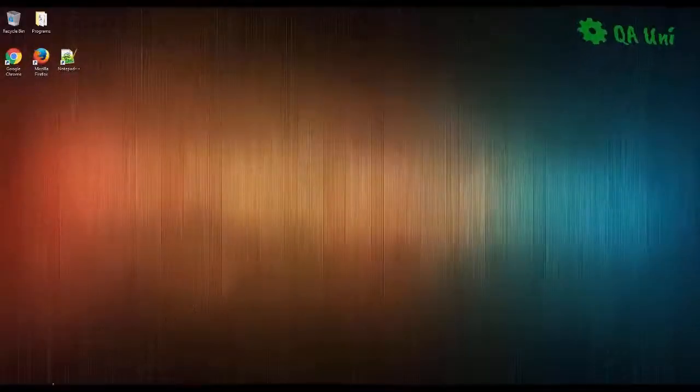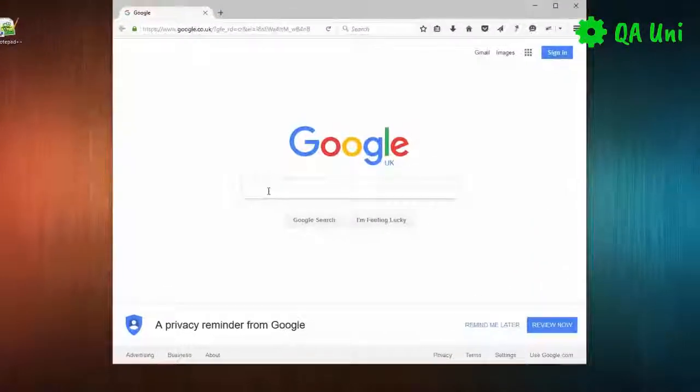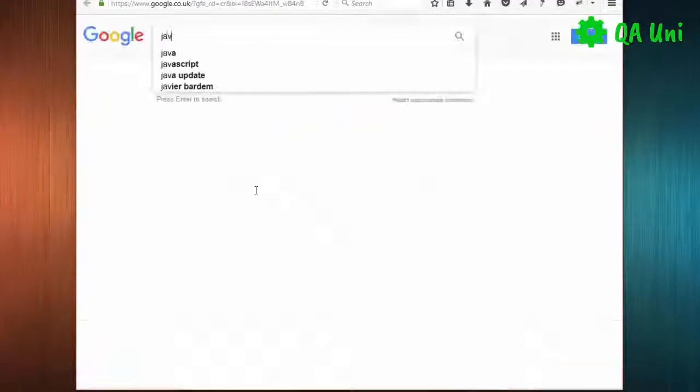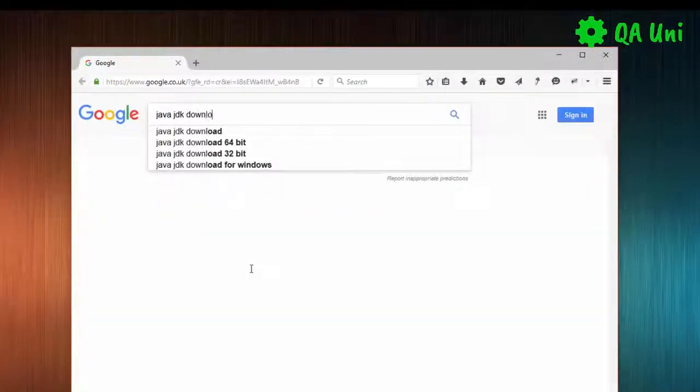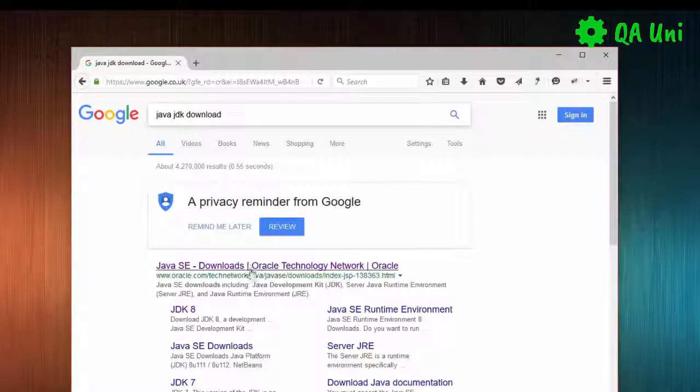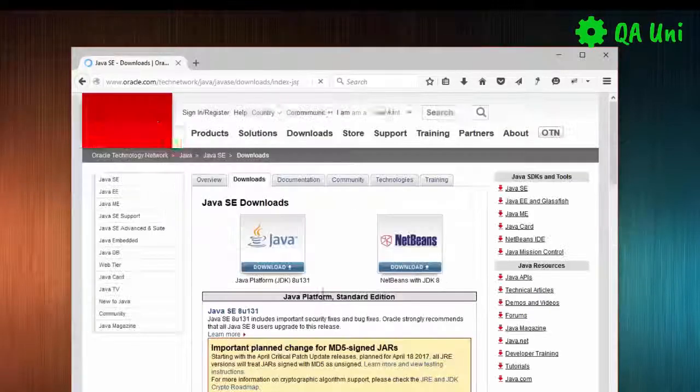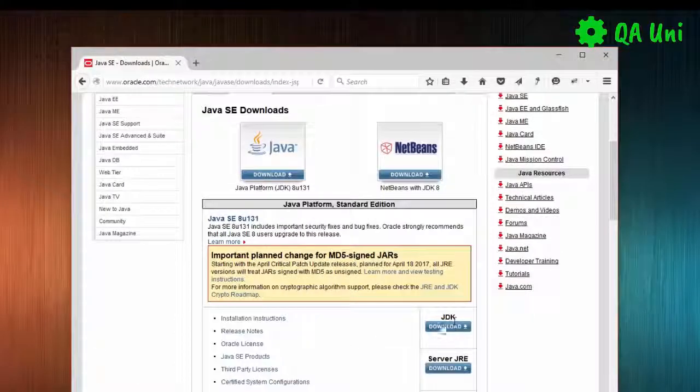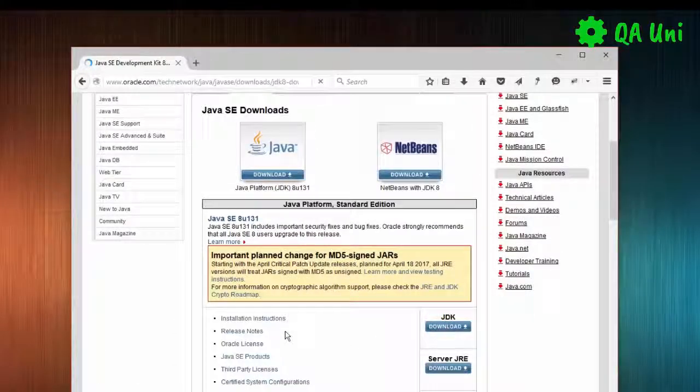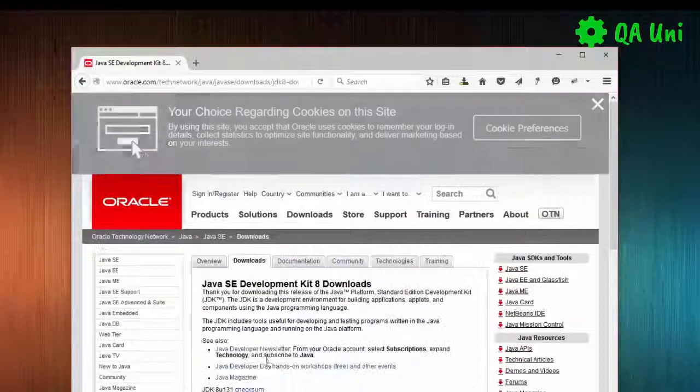Okay, so the first thing that we need to do is download the Java JDK. If I open up the browser on Google, we're going to type in Java JDK download, go to the first link, and then we can look for this section here, the download button.